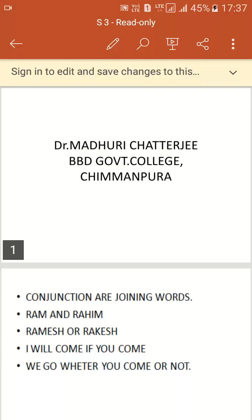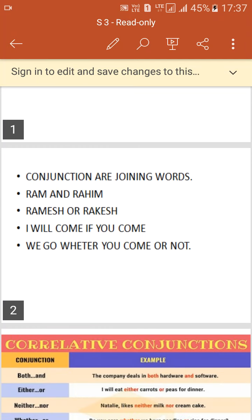Good morning again. I am Dr. Madhuri Chatterjee from BBT Government College, Shimanpura, and we are still continuing with the parts of speech. I am just left with two more which you need to understand, and they are pretty easy. We have done noun and pronoun, verb, adverb, adjective, preposition, and we are now coming to something called conjunction.